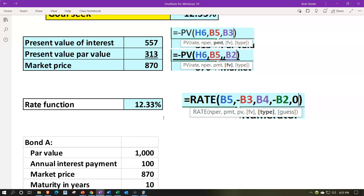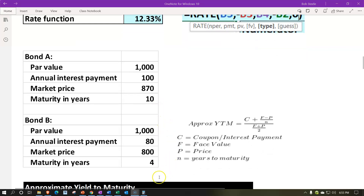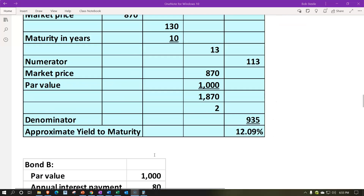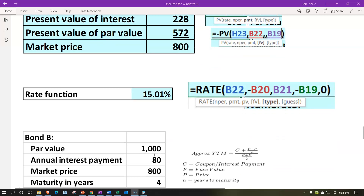Comparing 15.01% for bond B to 12.33% for bond A — notice that this time B is higher. There's a difference between the two performance calculations due to the timing differences between A and B. If you're only comparing the annual return to price, you're not taking into consideration the par value you'll get back later. With very different maturity dates — 10 years versus 4 years — the $1,000 returned at 10 years is worth a lot less in present value terms than the one coming back in 4 years.